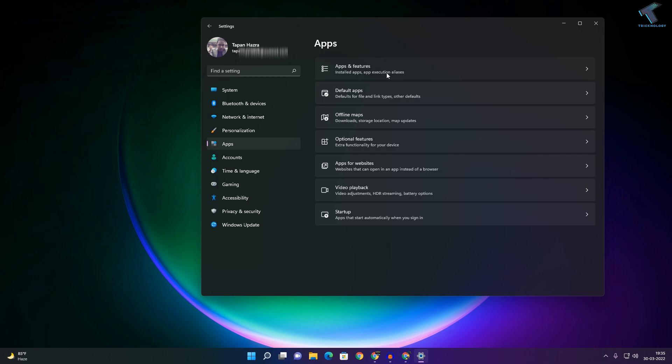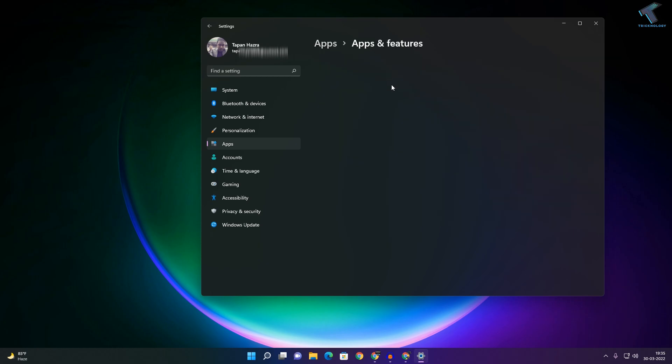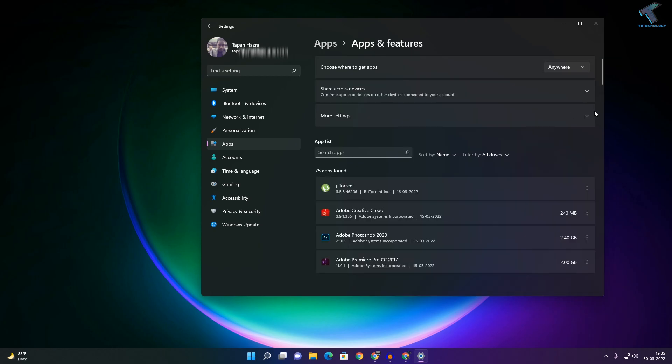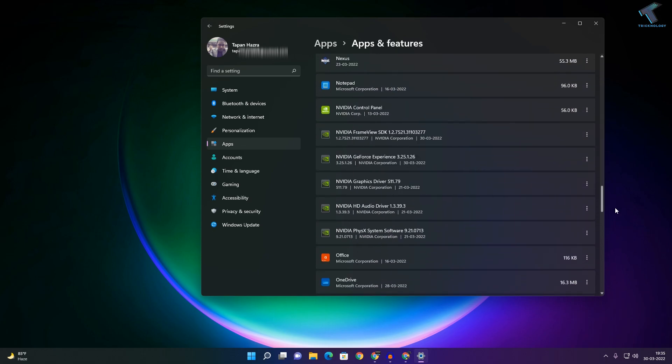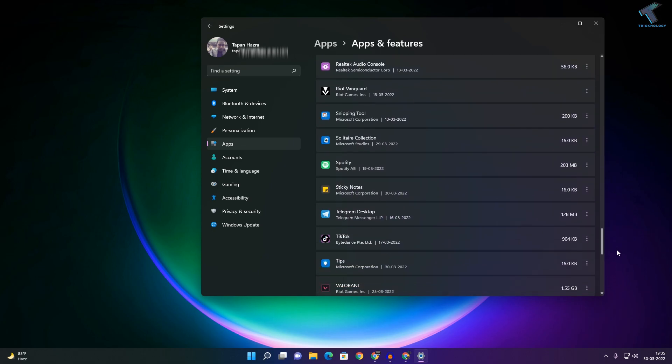As you can see, all my apps are showing here. Suppose I want to move Spotify. I will click on the three-dot button beside Spotify. When I click on the three-dot button, I get a move option.